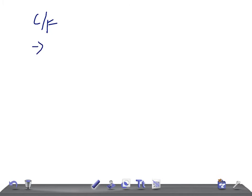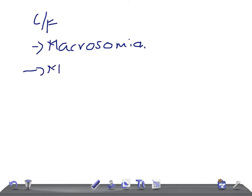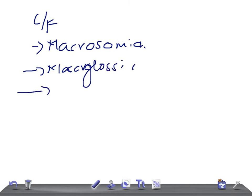Now the clinical features — these are really very important. The first is macrosomia: a very big baby. They will also have macroglossia — a big tongue. Because of the macroglossia, sometimes they undergo surgery; a partial glossectomy can be done, not a full glossectomy, because if you take out the full tongue the patient cannot speak.